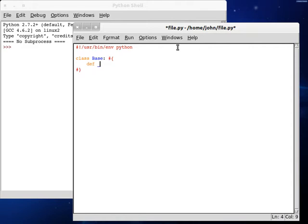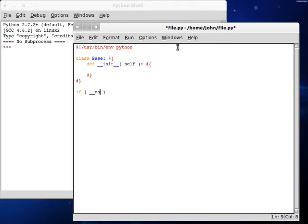Define a constructor. Make sure you spell everything right — that tends to be a problem of mine. And now let's test here if the name is equal to main. Alright, let's set up a root object.